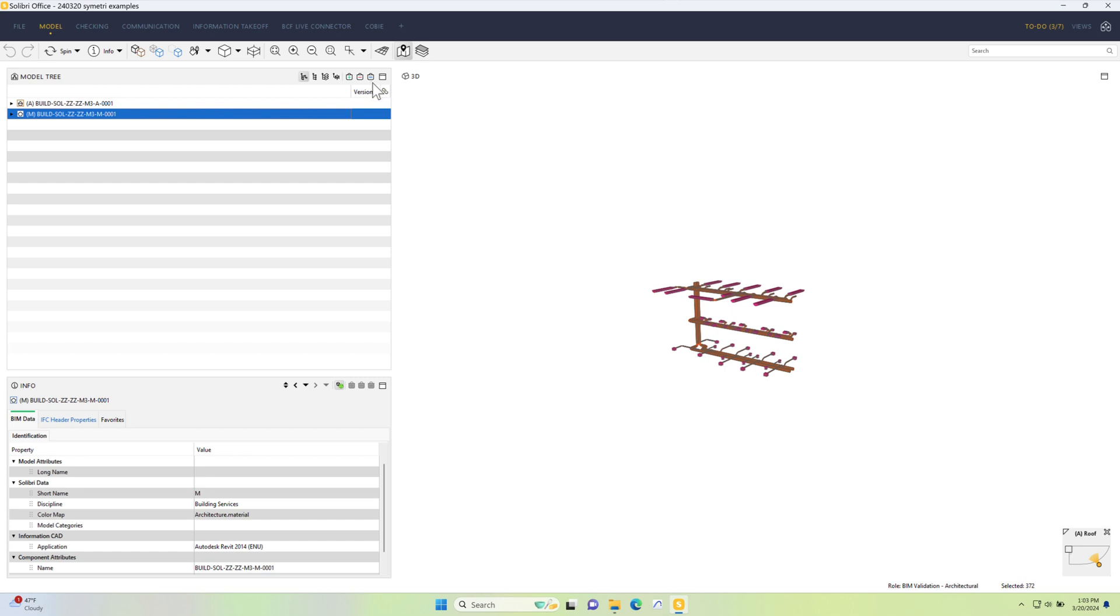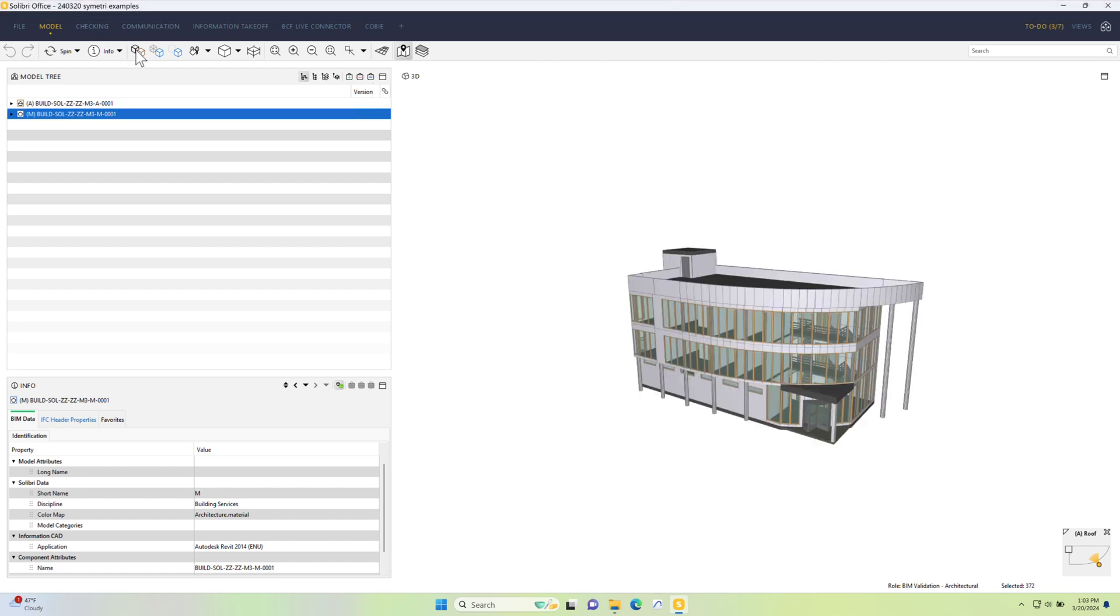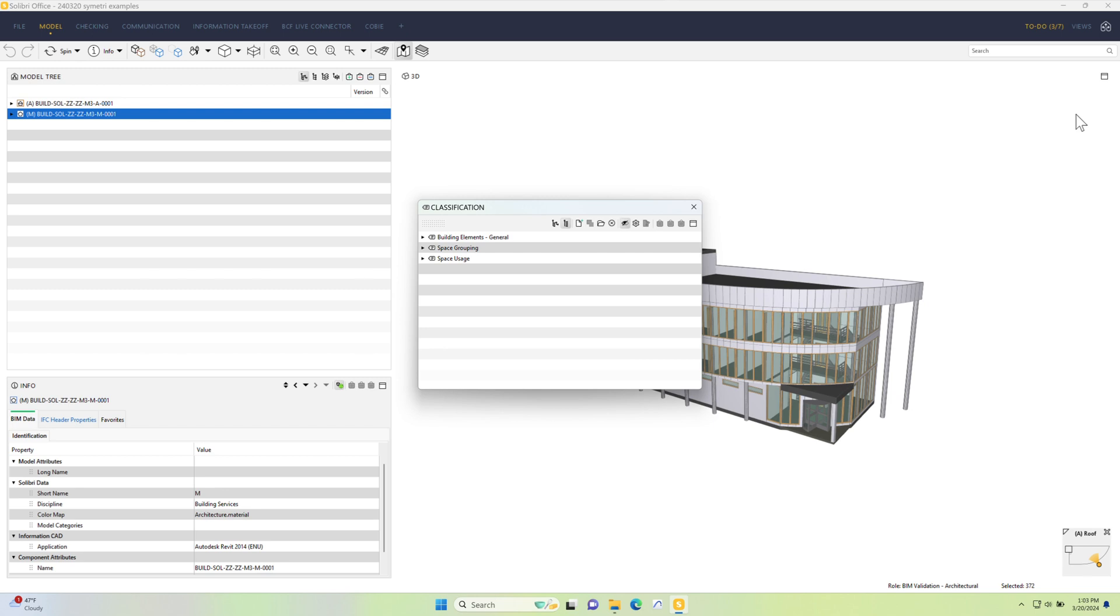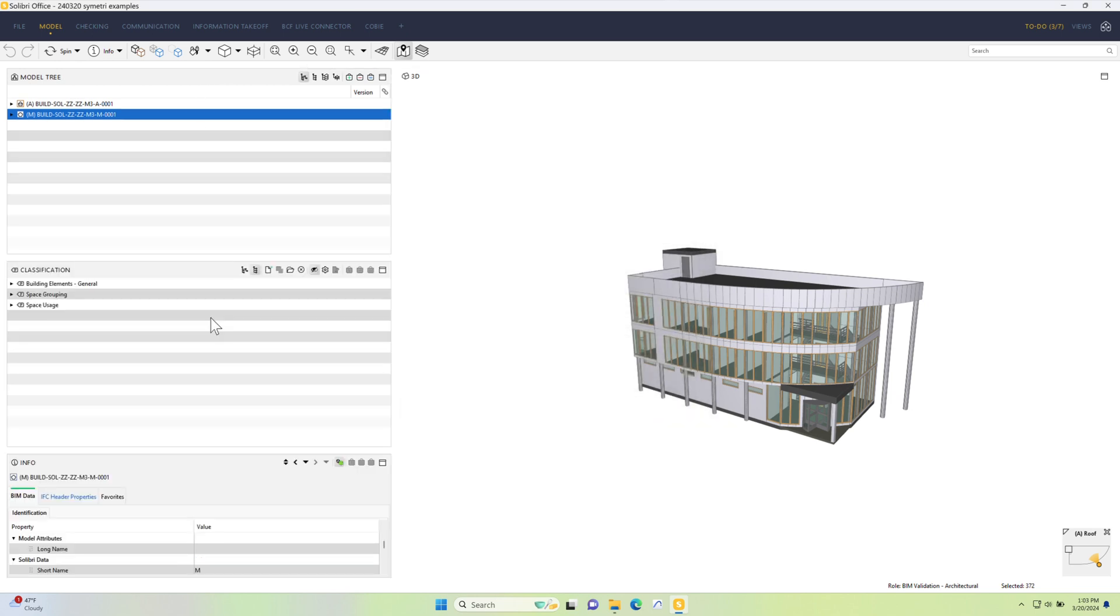In terms of organizing this and turning it into something we want to work with, let's first just set it back so we can see all using the show all button. The first thing I'm going to do is go to views and switch on what's called classifications. I'll just take this and dock it into the middle part of the screen here, just so that it's nice and tidy.